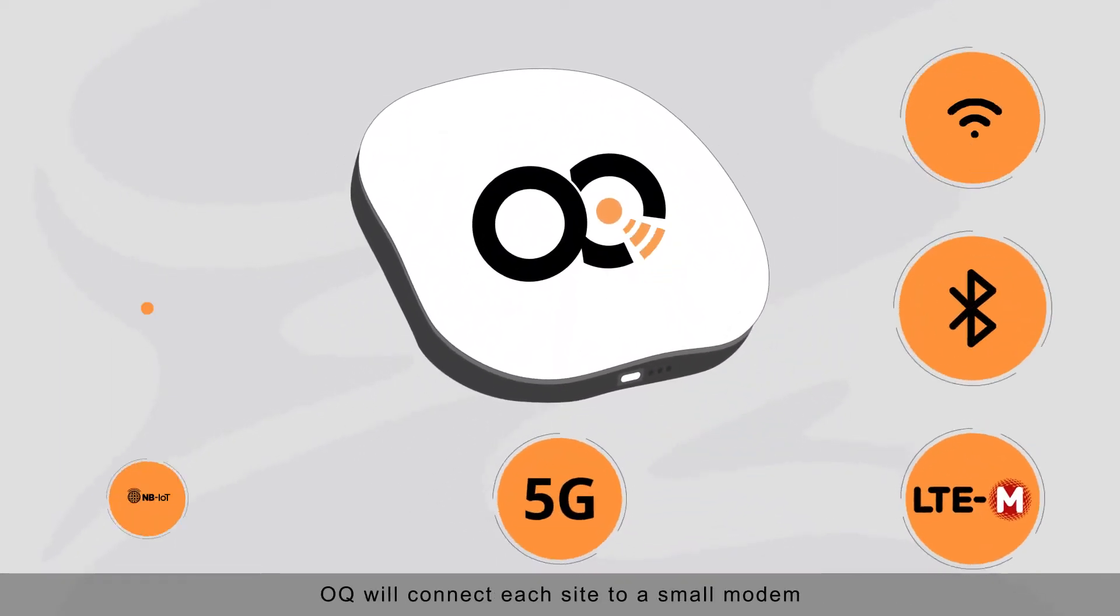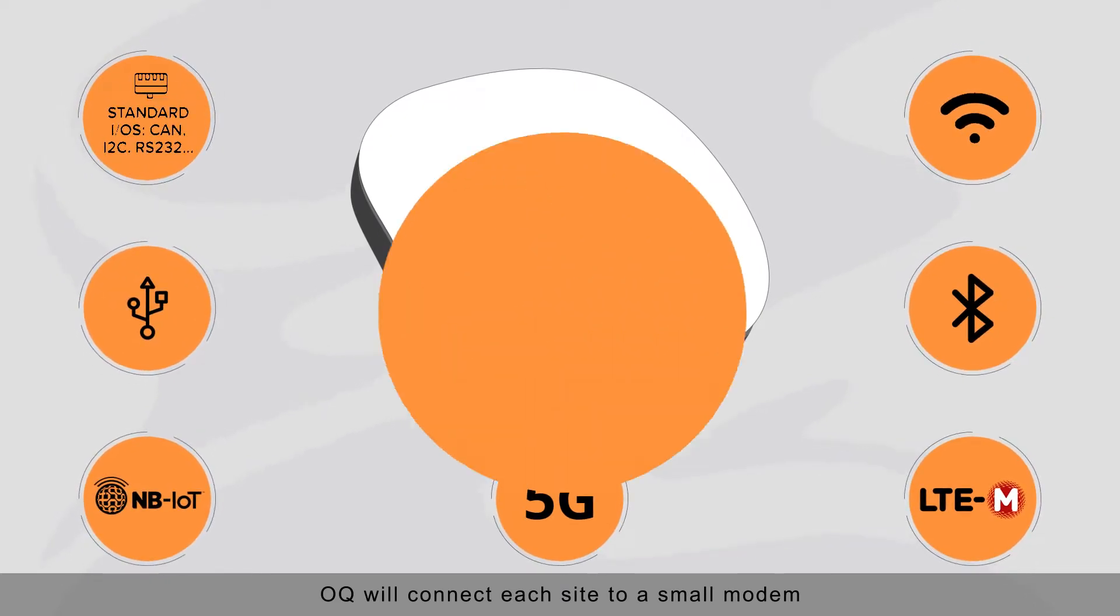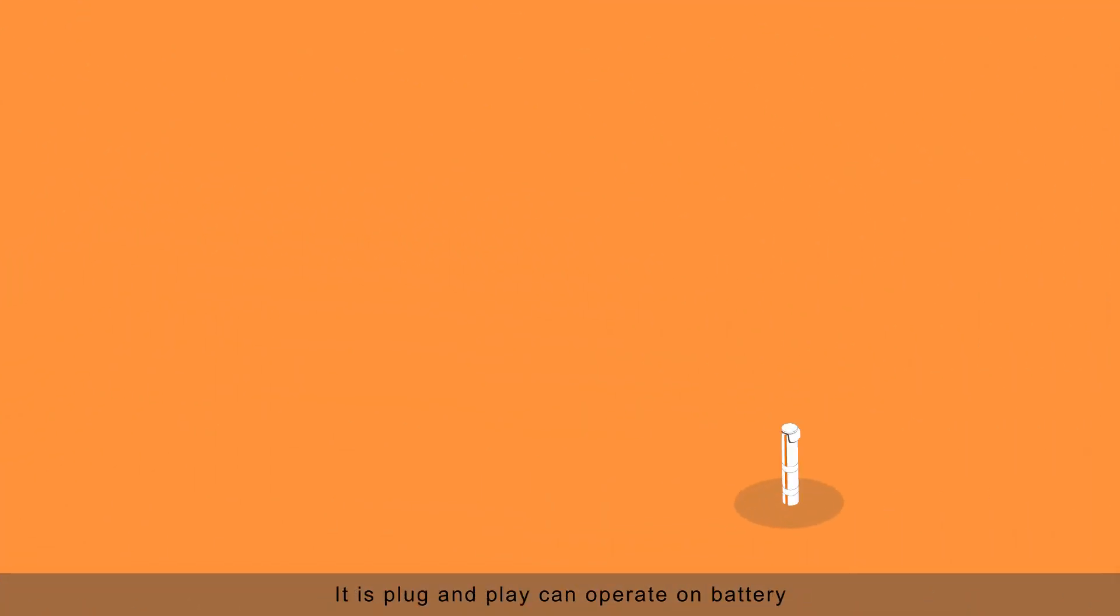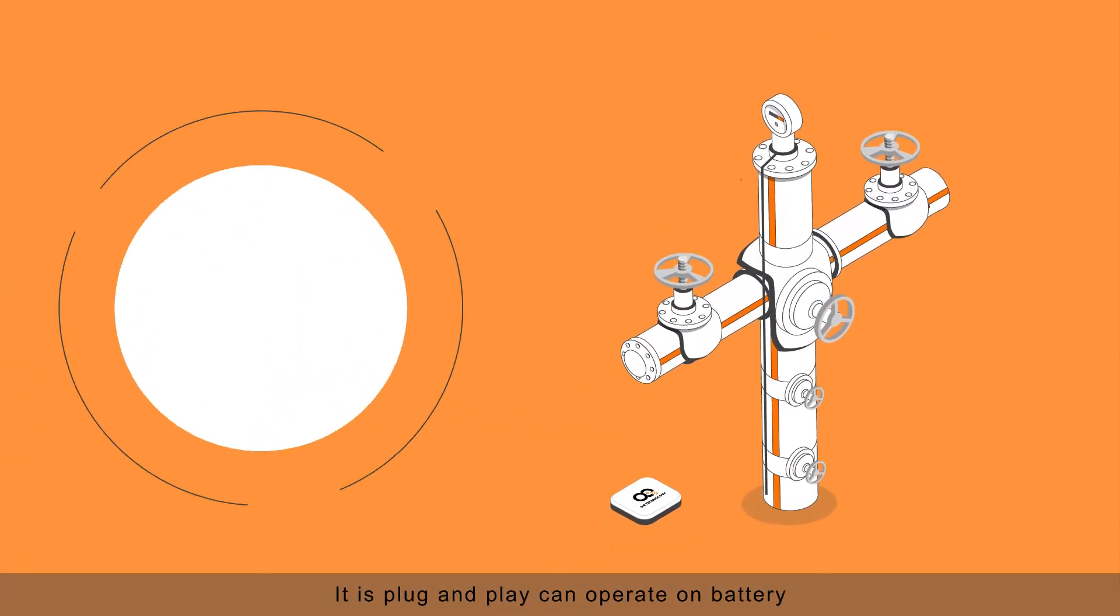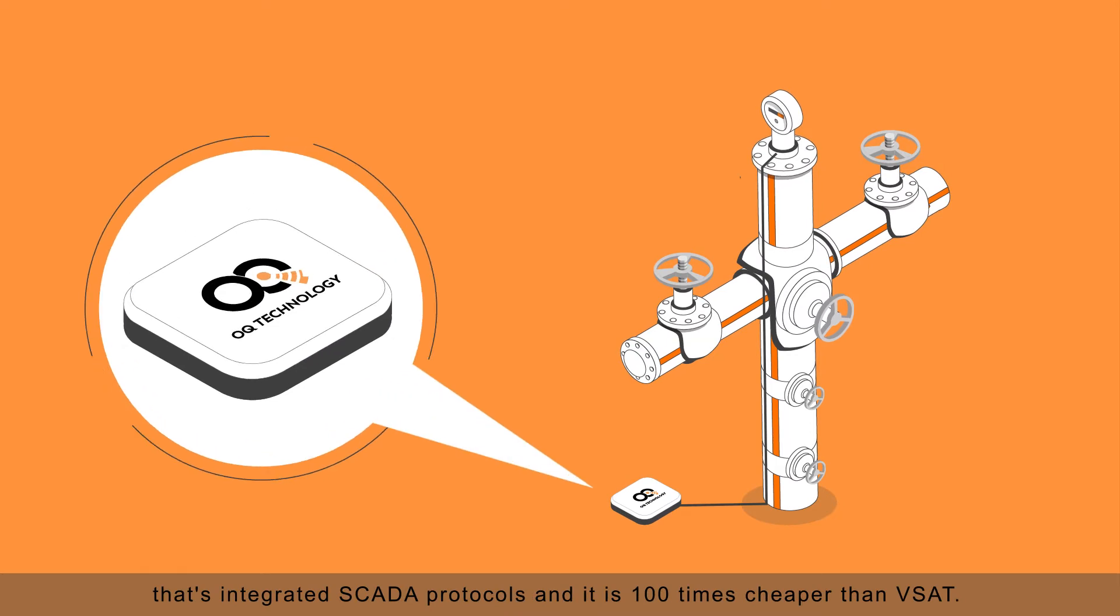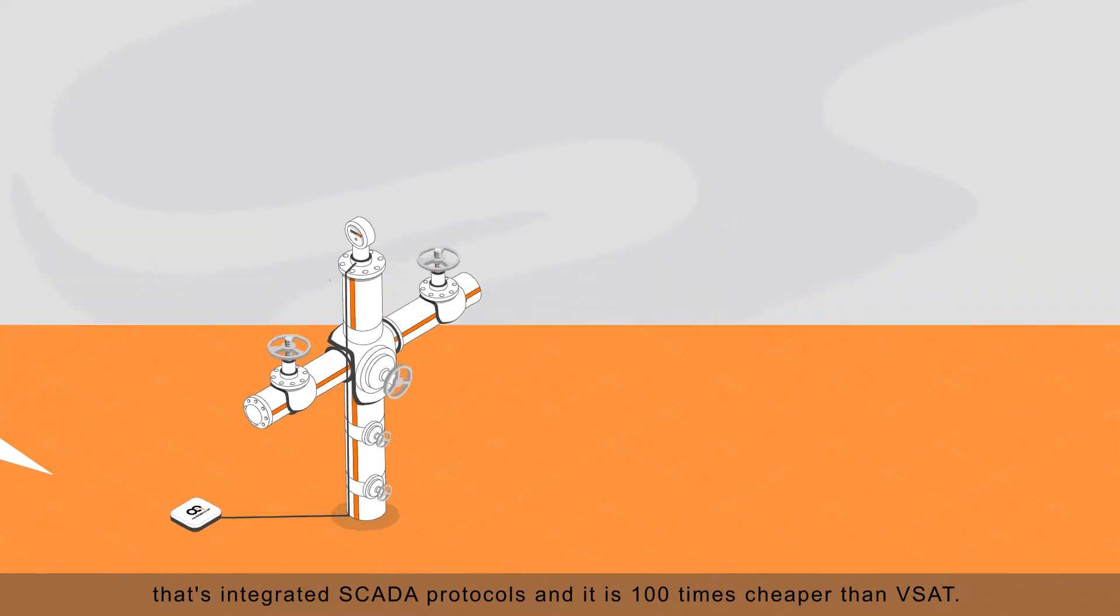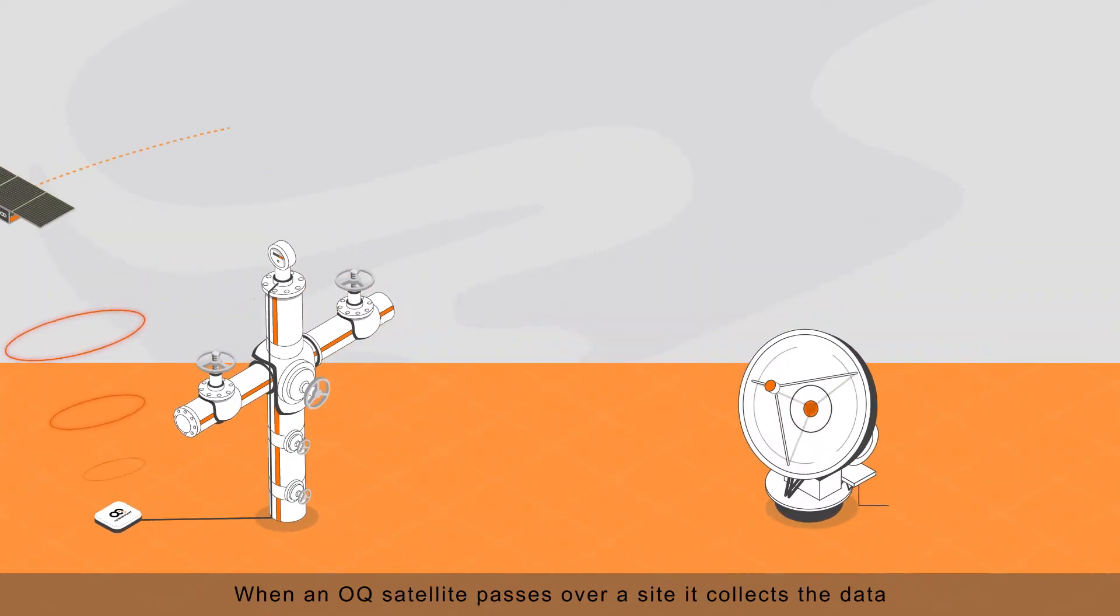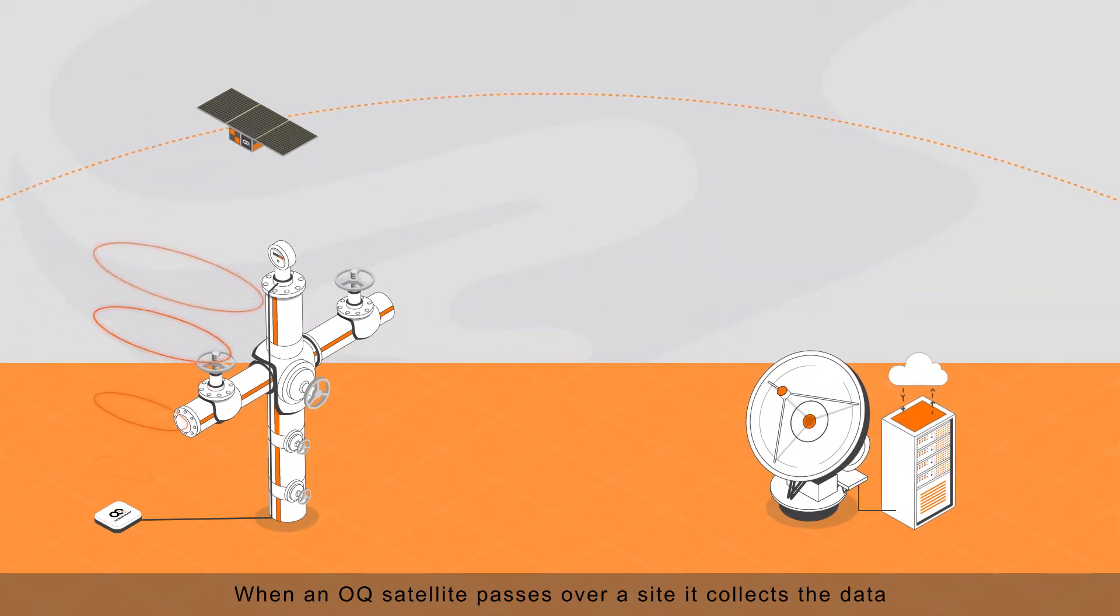OQ will connect each site to a small modem. It is plug and play, can operate on battery, has integrated SCADA protocols, and it is 100 times cheaper than VSAT.